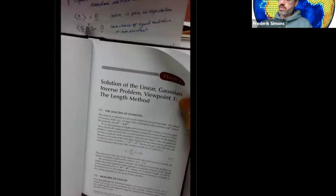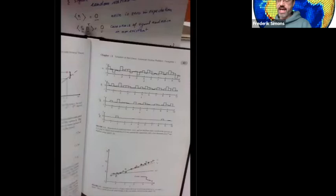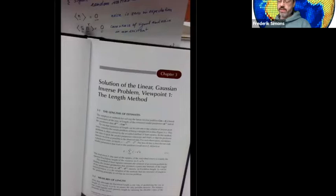I recommend you read the book with the eyes of having been through what I've taken you through. Chapter three begins right with measures of length — the L norm, L1, L2. Menke uses a big L; I use it too; it doesn't matter, it's the same thing.